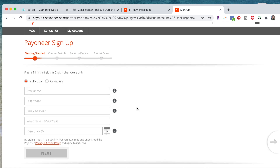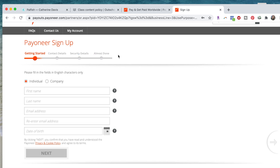I'm going to stop it here because only you can do the rest. From what I remember, it's exactly what it says it is. Contact details will be your email, phone, all that stuff. Security details will probably be your social security number. Almost done — you just have to verify a couple of things, maybe go into your email and verify your account. And then after that, you are free to set up your Payoneer account on your Palfish app.